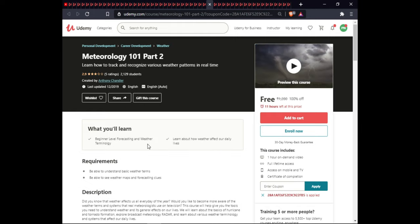The next course is also Meteorology 101 — a beginner-level course covering forecasting and weather terminology. You will learn about how weather better affects our daily lives. This course includes on-demand video, full lifetime access, and certification.